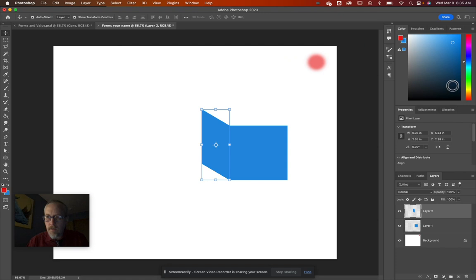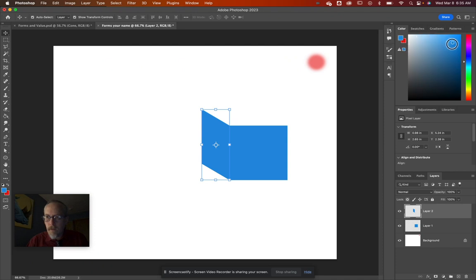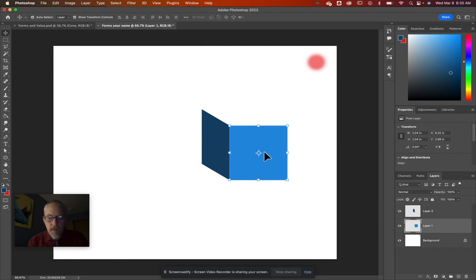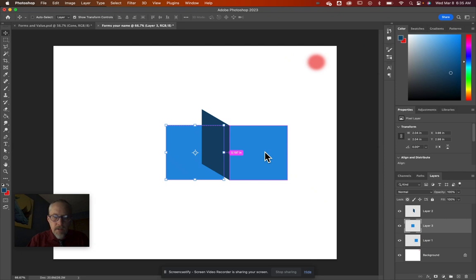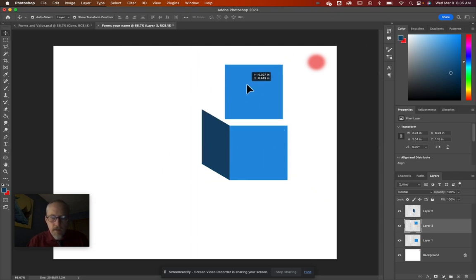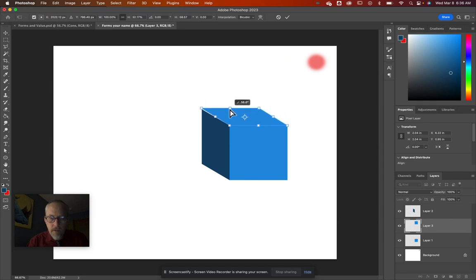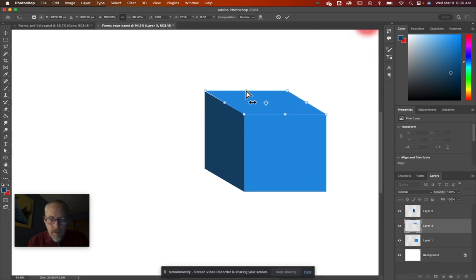Click the blue color, switch colors, and drag down in the color picker to get a darker blue. Fill that side with the darker color. Now select the original square again, hit Command C, Command V to get a new copy, and place it on top to start closing the box into a cube shape.